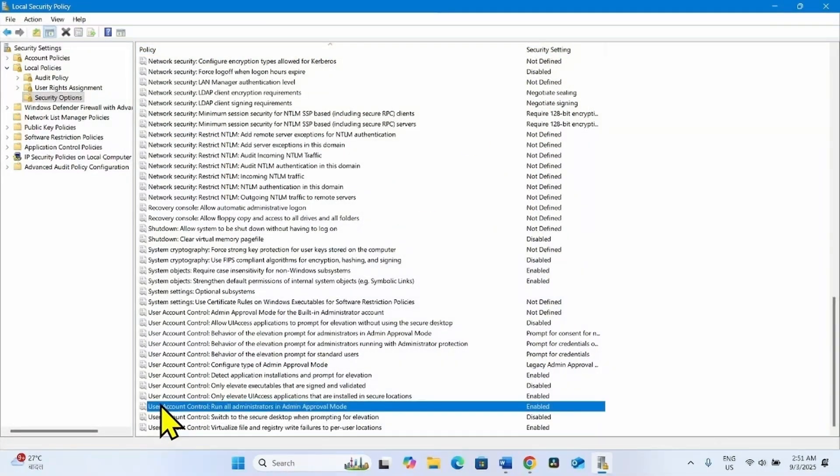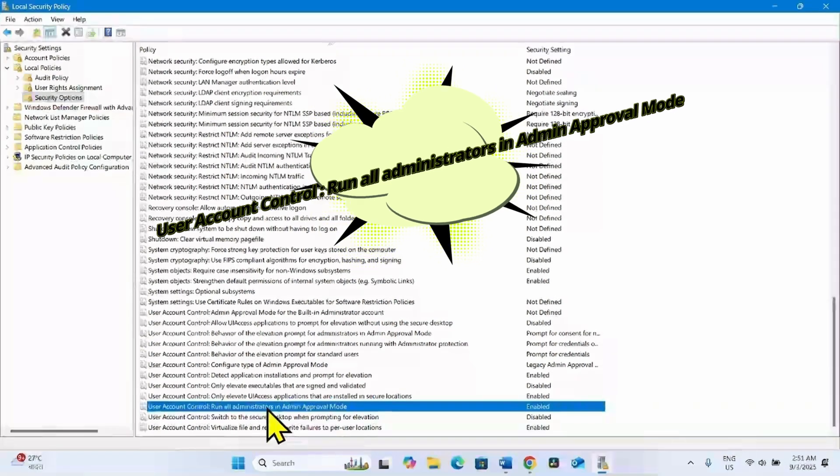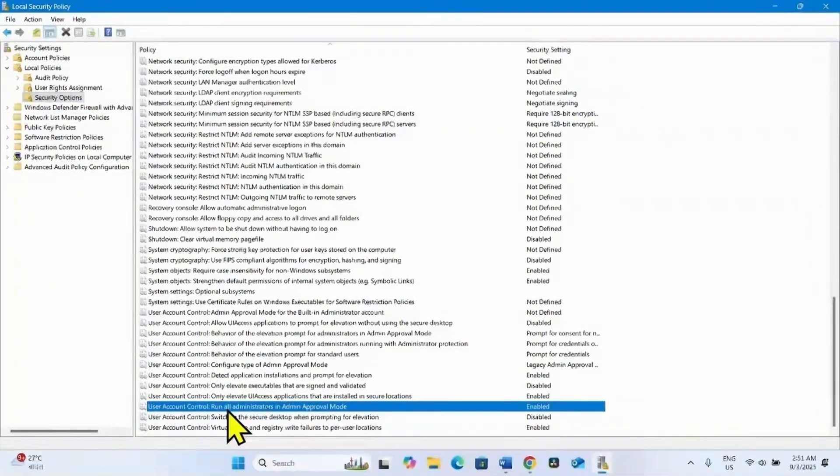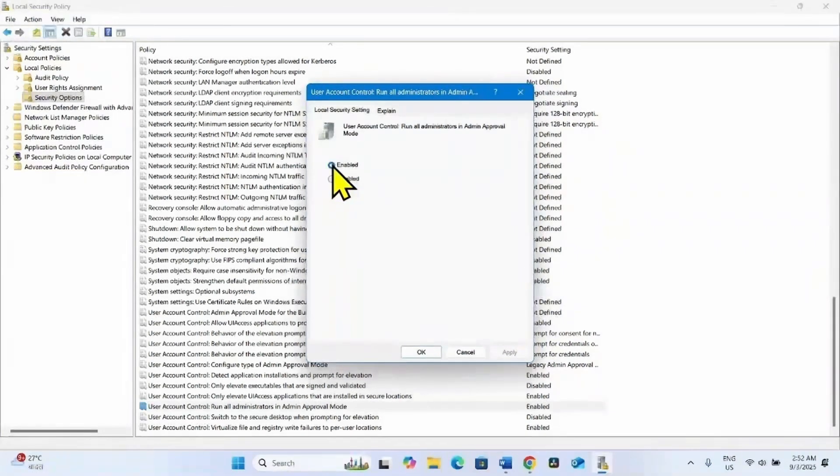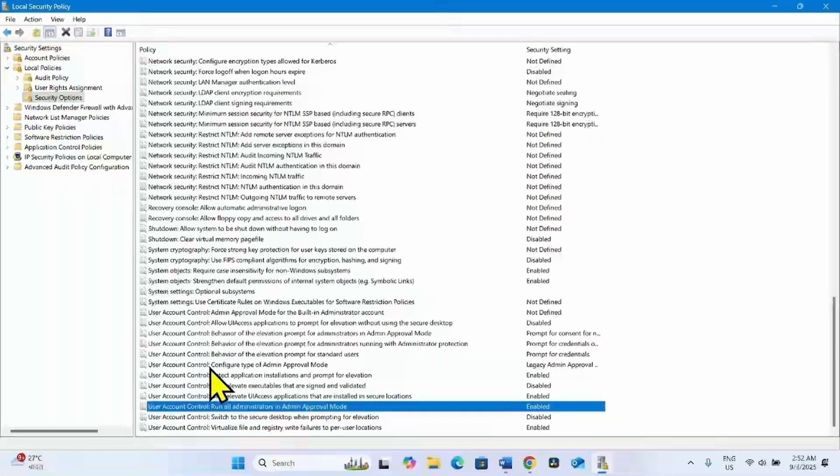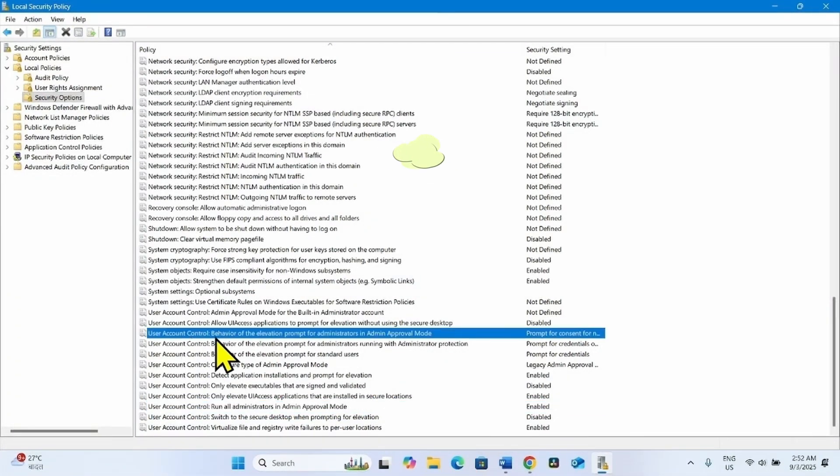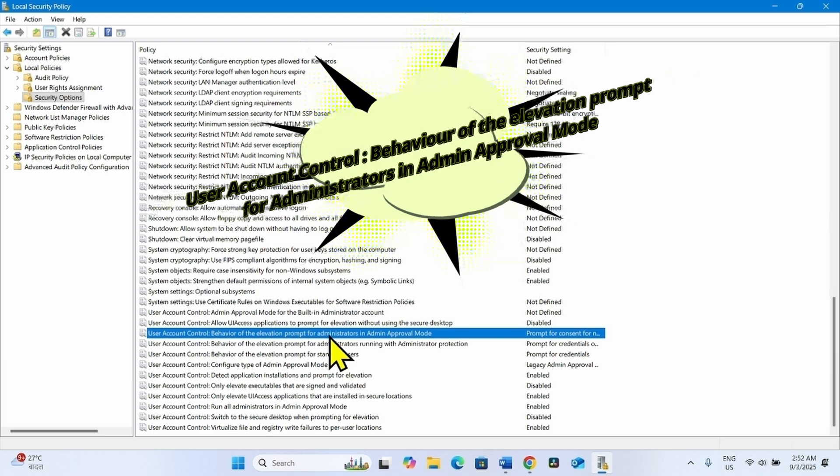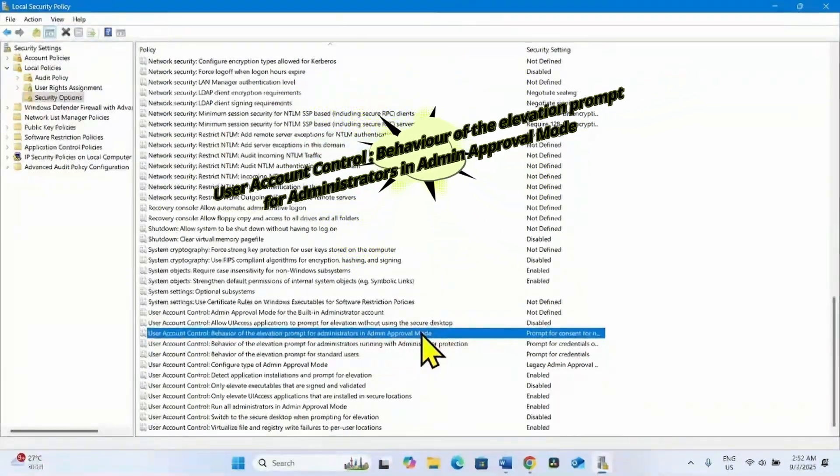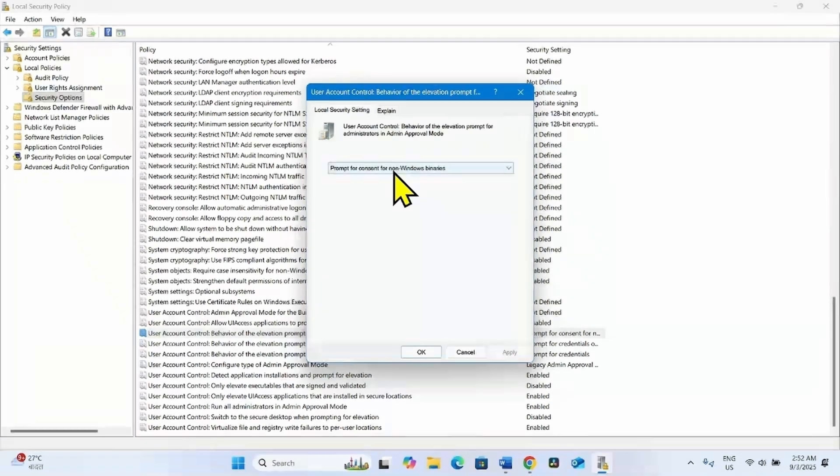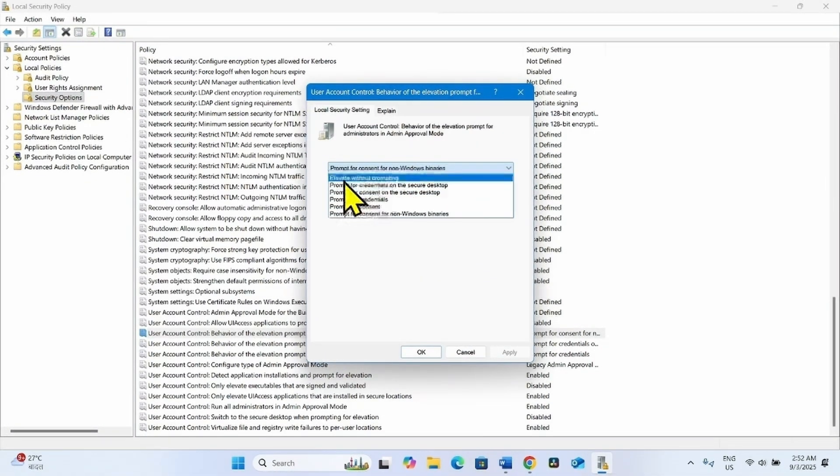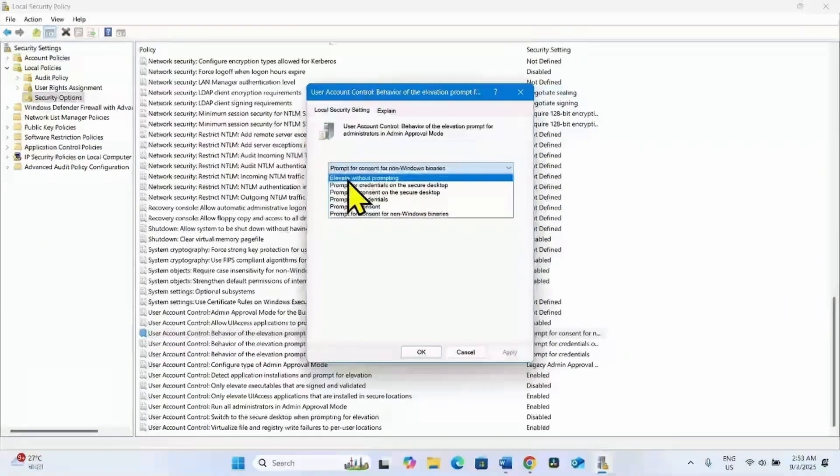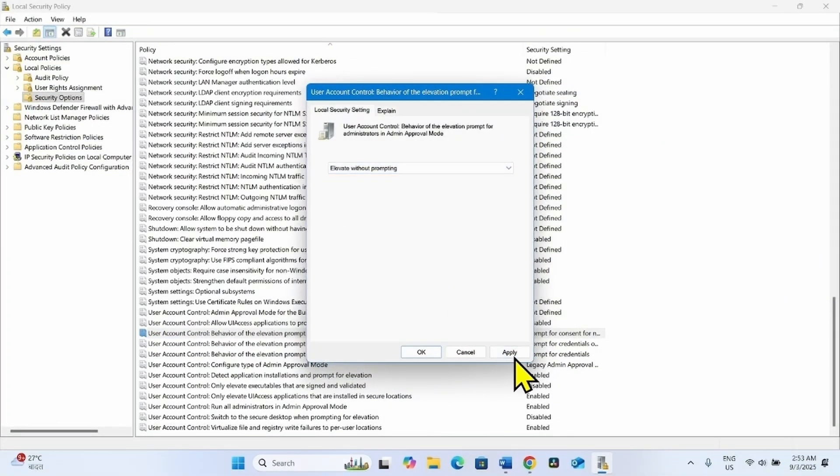This one: User Account Control run all administrators in Admin Approval Mode. Double click on this policy and enable this policy if it is disabled. Check Enable and click on Apply. The second policy you have to change is User Account Control behavior of the elevation prompt for administrators in Admin Approval Mode. Double click on this policy, click on the drop-down and select the option Elevate Without Prompting. Click on Apply.